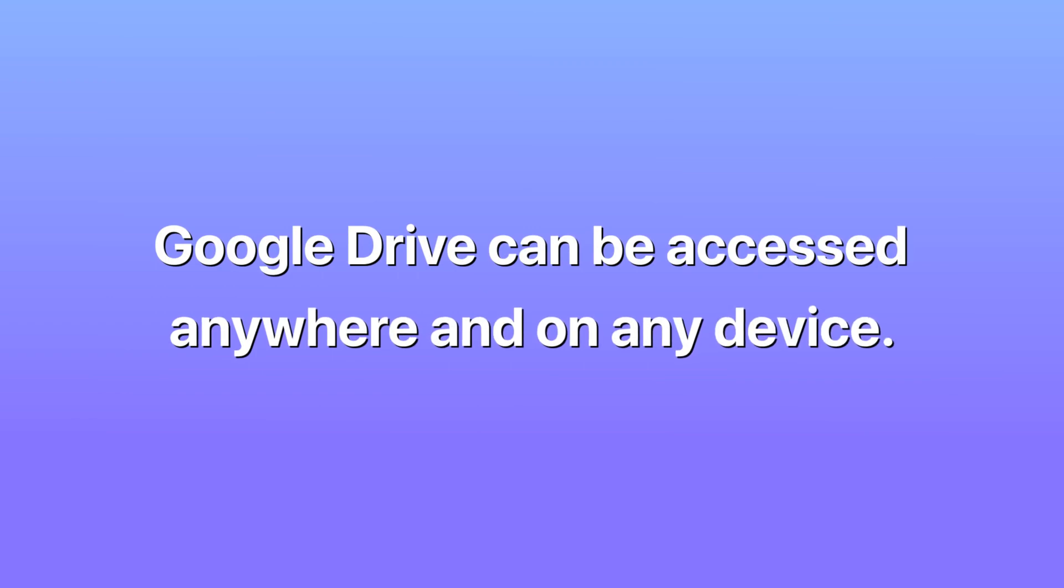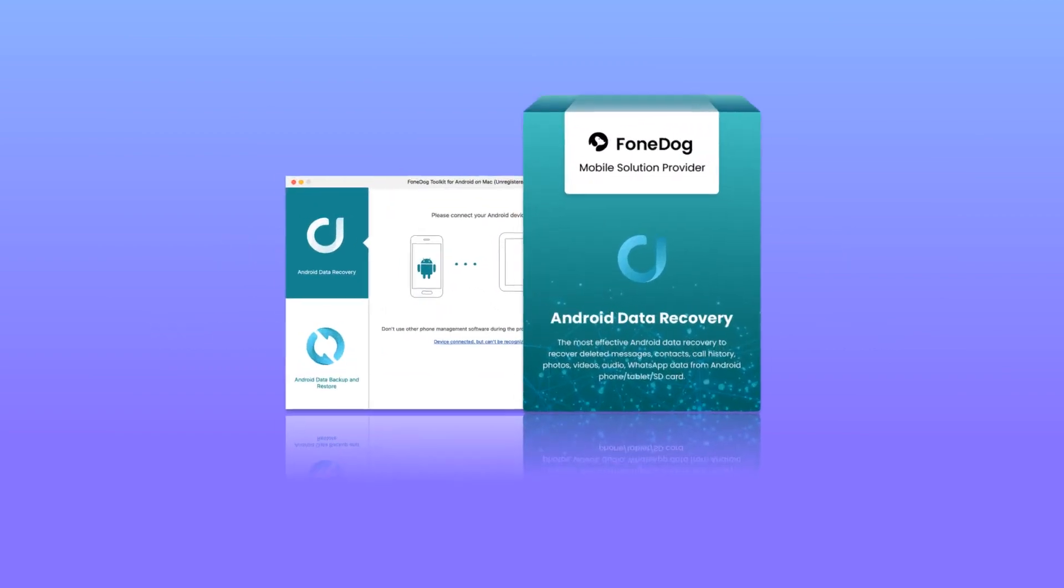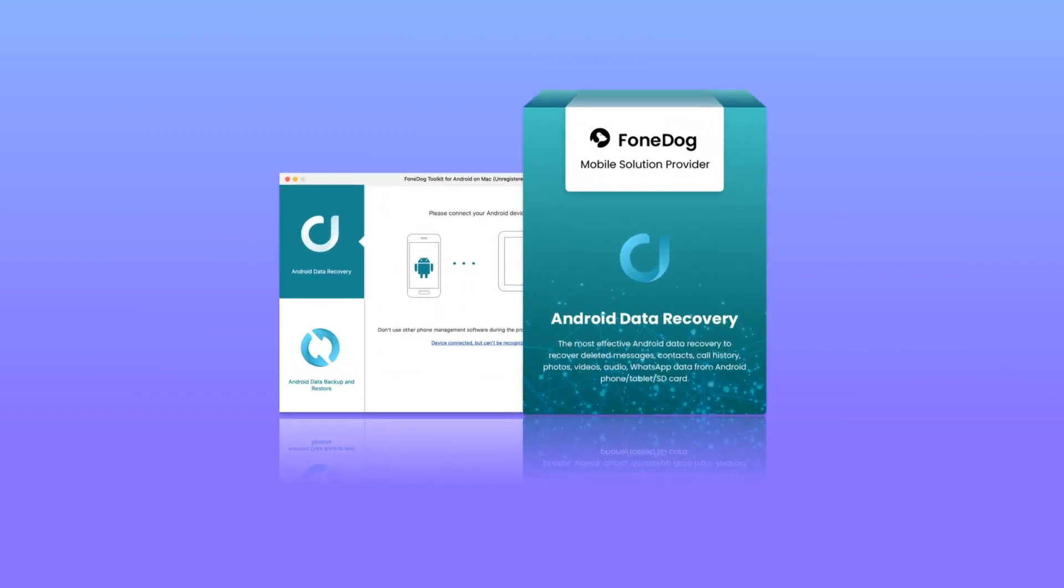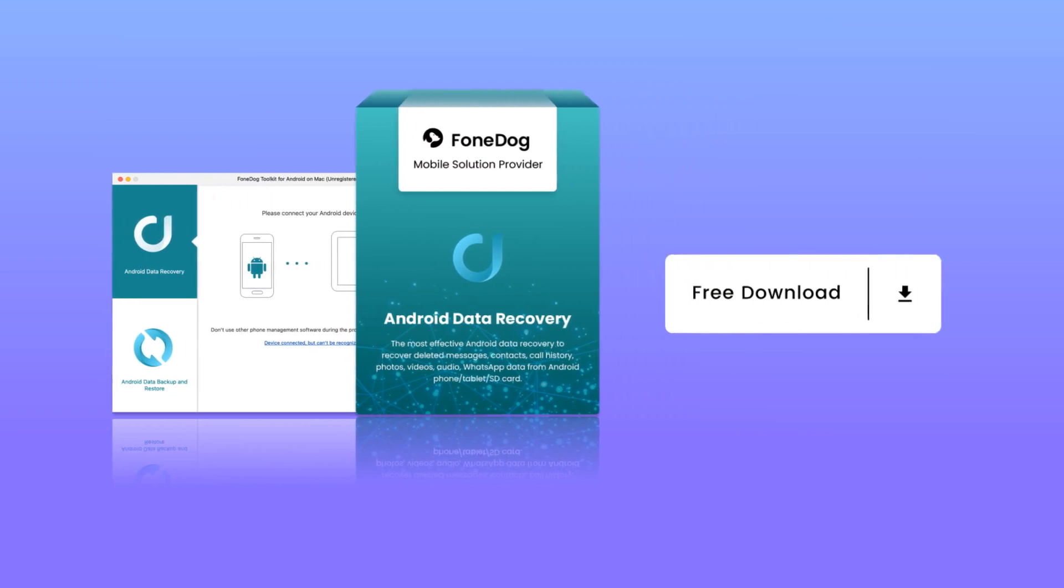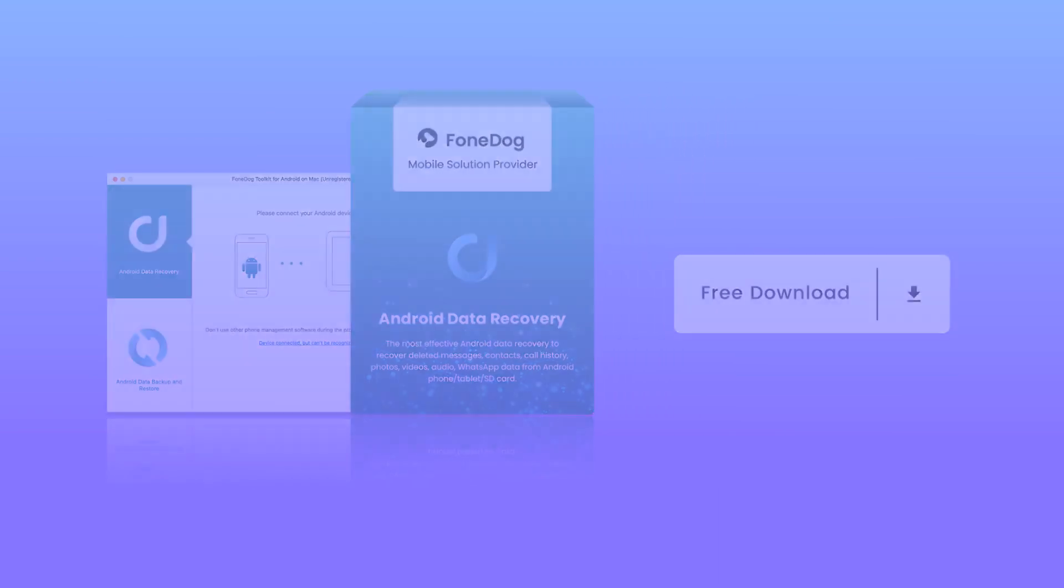You can lose your valuable data at any moment. Therefore, it is highly recommended to regularly back up your files. But in case you haven't backed up your files, FoneDog Android Data Recovery is just one download away. If you like this video, don't forget to subscribe to the FoneDog channel.